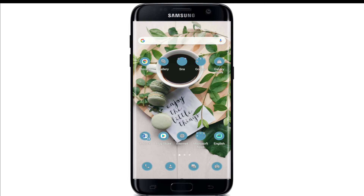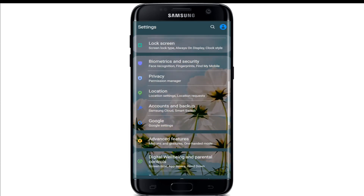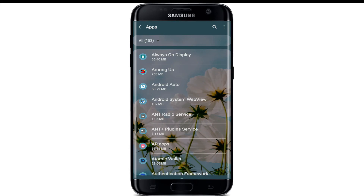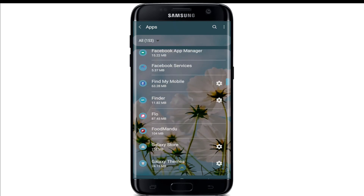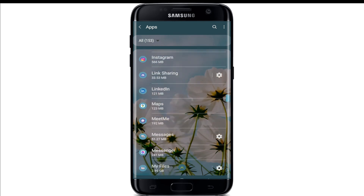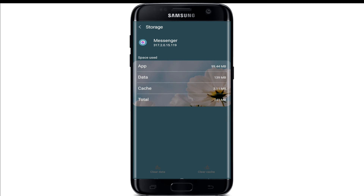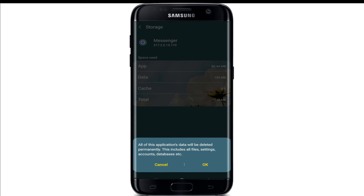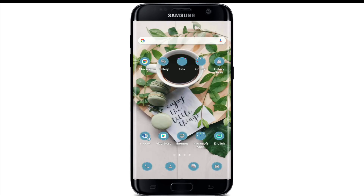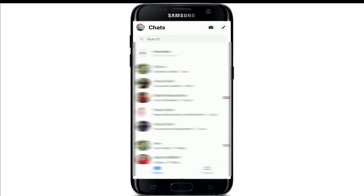If it is still not working, the next thing to do is go to your device's Settings page, tap on Apps, and the list of applications installed on your device will be displayed. Search for Messenger from the list and tap on it. Now go to Storage from the App Info page, tap on Clear Cache at the bottom right, and tap on Clear Data at the bottom left of the page. From the pop-up, select OK.